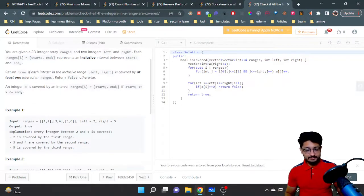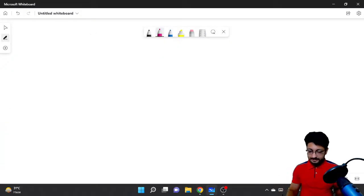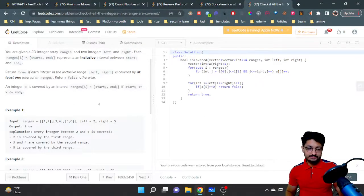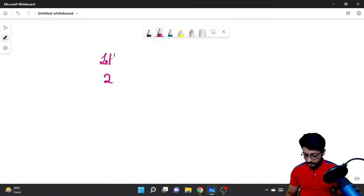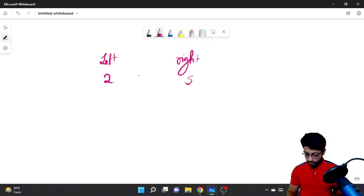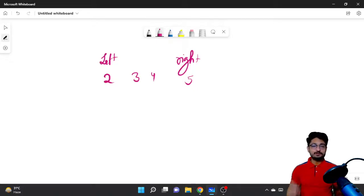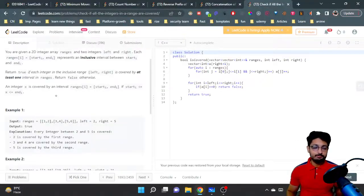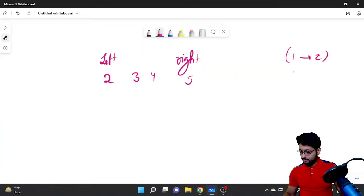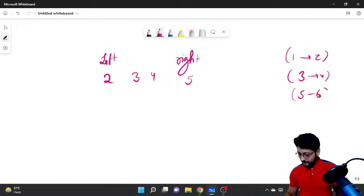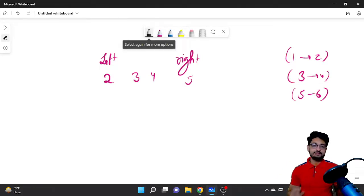Let's take a small example. Let's say left is 2 and right is 5, so all numbers between 2 and 5 are: 2, 3, 4, and 5. All these numbers should be covered by the ranges present in the array. The ranges are: 1 to 2, 3 to 4, and 5 to 6 — and every number in each range is inclusive.